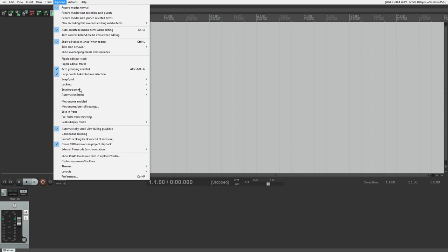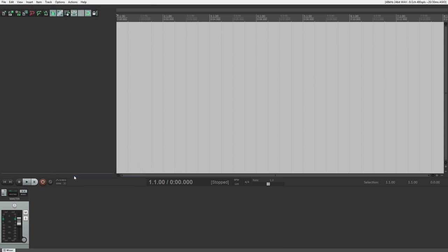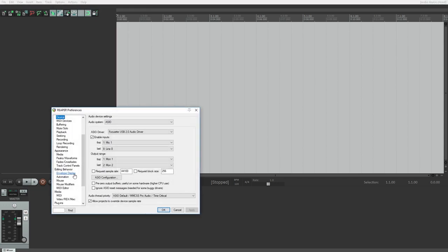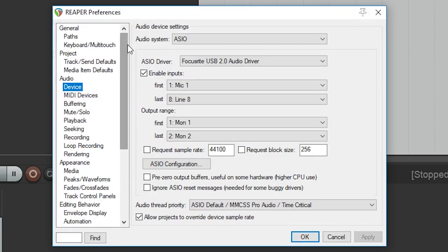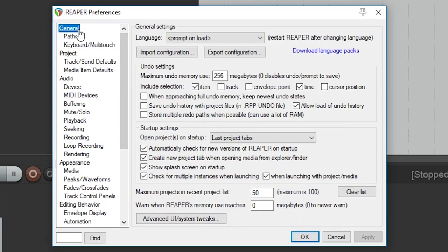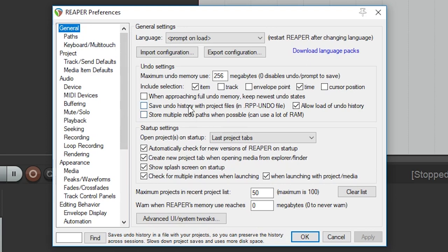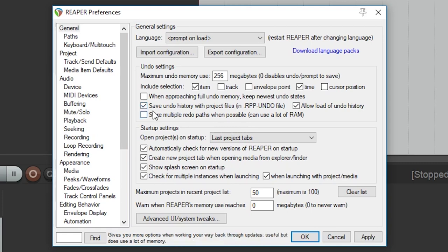First go to the options menu and select preferences at the bottom. This will open up a new window with a lot of advanced settings for Reaper. We'll start at the top under general. A lot of these settings don't really need to be changed, but the only thing I want to enable is save undo history with project files. That way if we want to go back and undo changes after closing the program and re-opening it, we'll be able to do that.